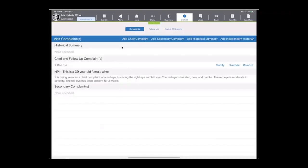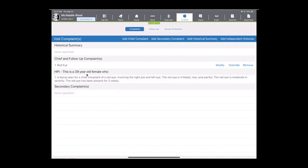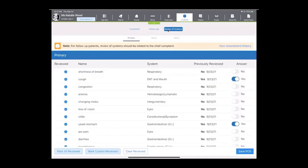So we'll save that complaint, and now you can see that we have a nice chief complaint of a red eye and an HPI of a 39-year-old female who's been seen for a chief complaint of red eye involving the right and the left eye. It's irritated, new, and painful, and it is moderate in severity. It's been going on for the last three weeks. Next, we can hop into the review of systems. The options are here for you to make your selections, and however you do that in your practice.